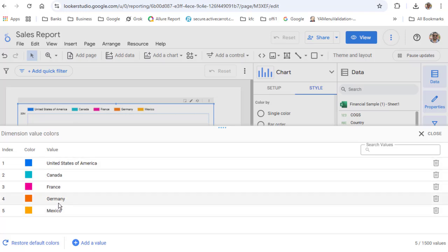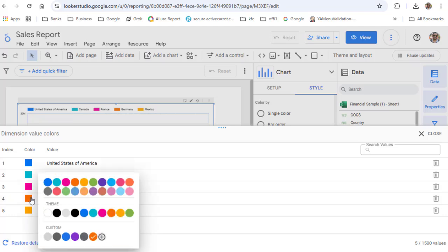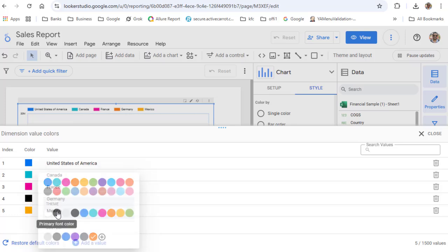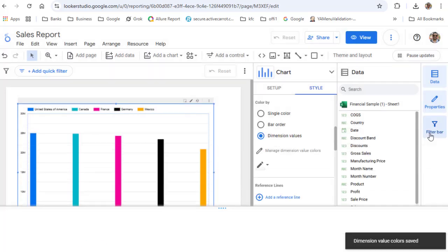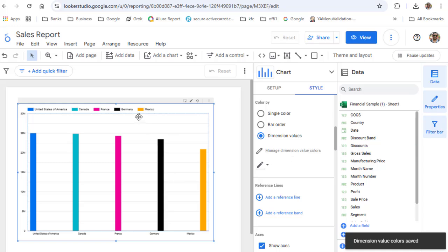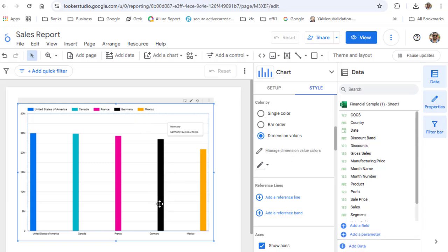So if you want to, let's say, change the color of Germany, just click on this color and then, let's say, you want to make it black, and then close it. You can see now Germany's color is black. That's how you can apply custom colors to the bars in the bar chart. Thank you.